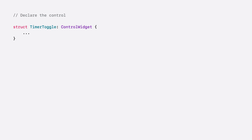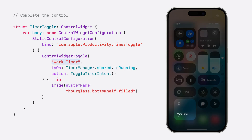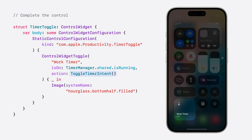I'll define the timer toggle control in the widget extension by adding a timer toggle type conforming to ControlWidget. To define a control, I'll provide the information to display in the control as well as the action to perform. I'll start with a static control configuration, which means this control is not configurable — I'll add configuration later on. The control takes a kind as its unique identifier and a definition for the type of control, the ControlWidgetToggle. I'll then give the control a title and provide its state, and also provide the action to perform when the control is interacted with. Just like with interactive widgets, the control executes actions using an app intent. Lastly, I provide the symbol image defining the control. Now that it has all the required information, the system is able to display the control.